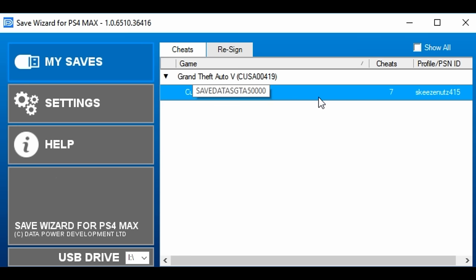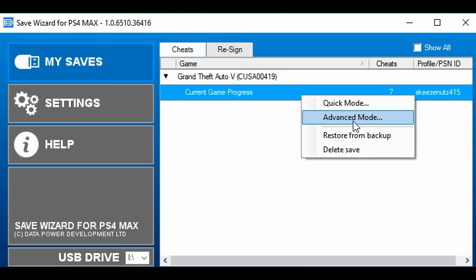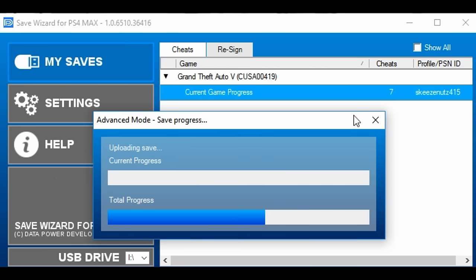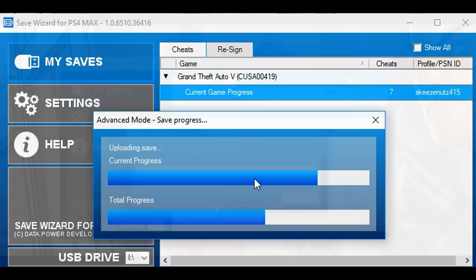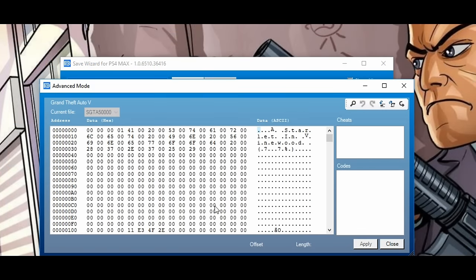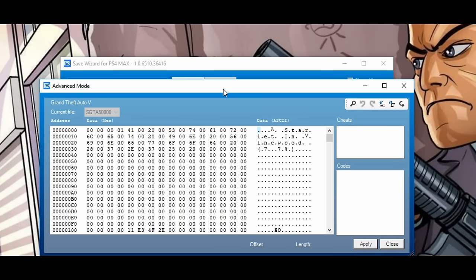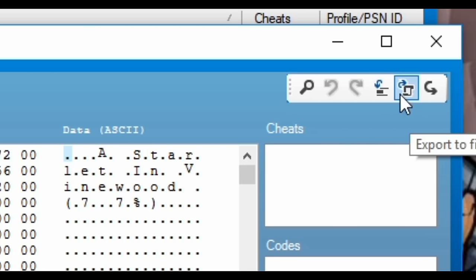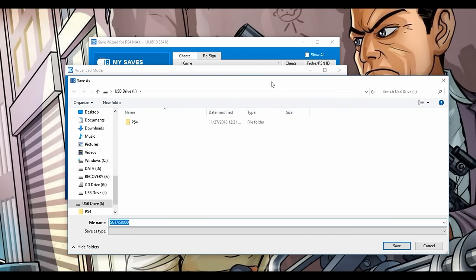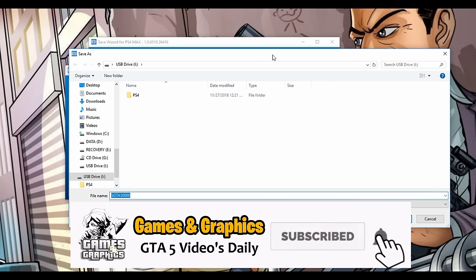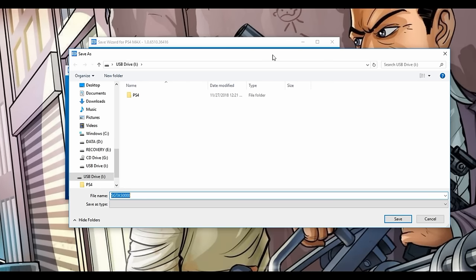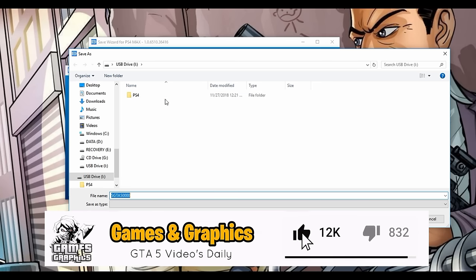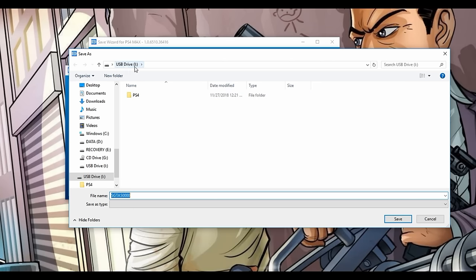It's important that you see your save in the Cheats column and not in the Resign column. Once you click OK and see your save, click on it, then right-click on the blue bar and select Advanced Mode. Give that time to load up. Once the Advanced Mode window is open, click on Export to File — the second icon from the last. A window will pop up asking where to save your extracted save. We're going to save it to our USB.